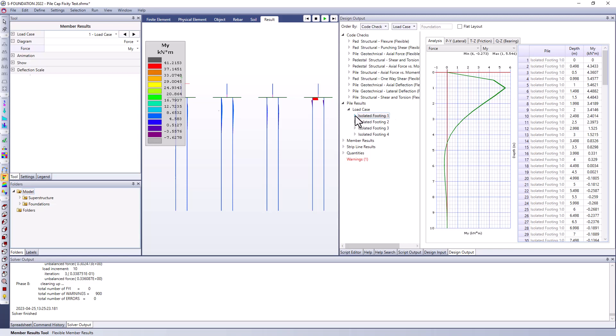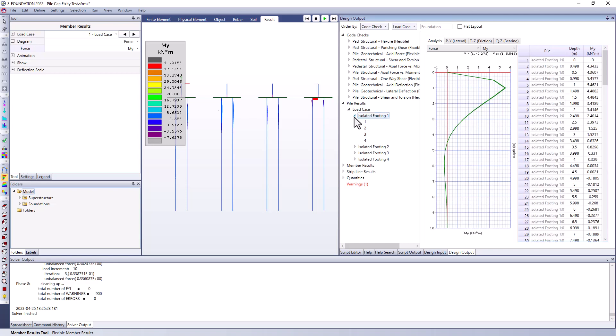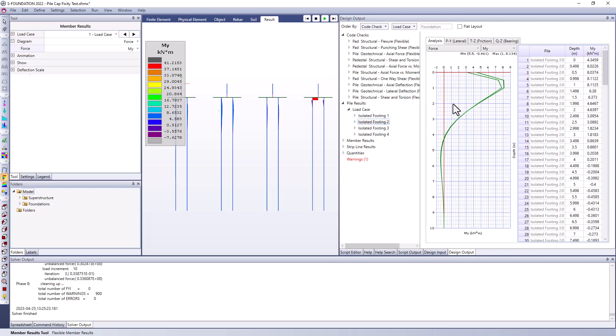But what I want to highlight here is that this is going to zero for the fixed head connection that's right next to that. We'll go to isolated footing 2 and we can clearly see that this has a non-zero moment at the tip of the pile or the top of the pile that's connected to the pile cap. So it's going to be transferring some moments there and that might influence the overall demands within that pile cap.